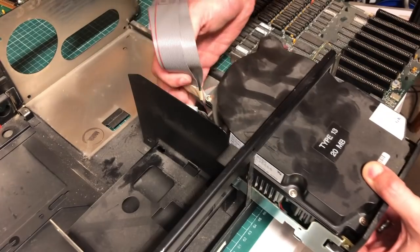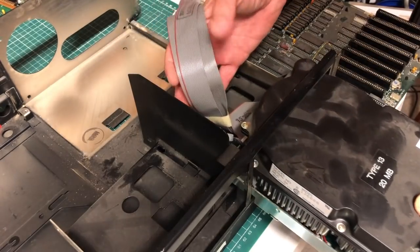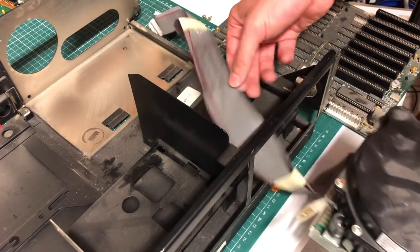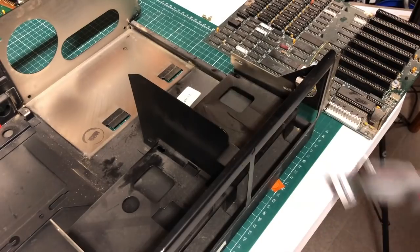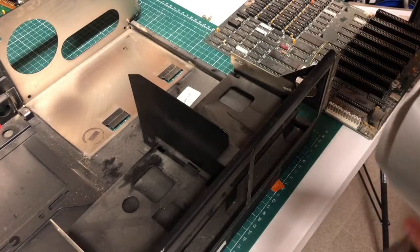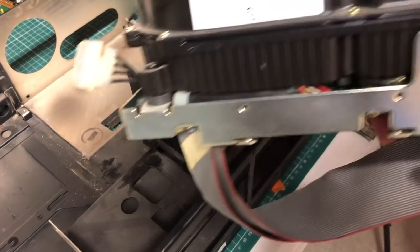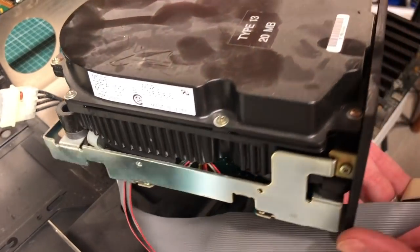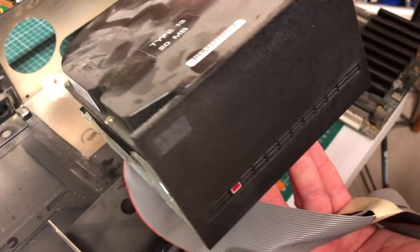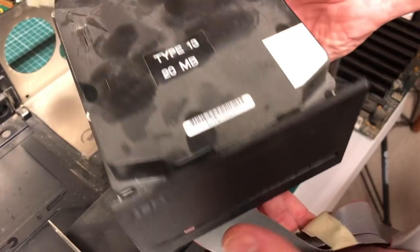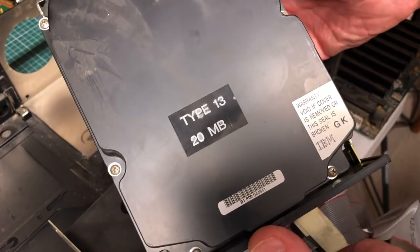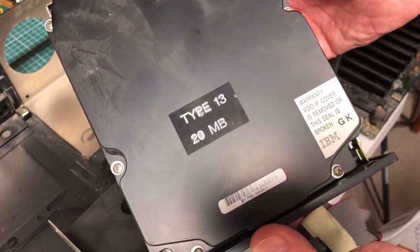And then we can slide out the gigantic 20 megabyte hard drive. And I mean just look at this thing, I mean this is an absolute beauty and it's really amazing that this is still working after all this time.